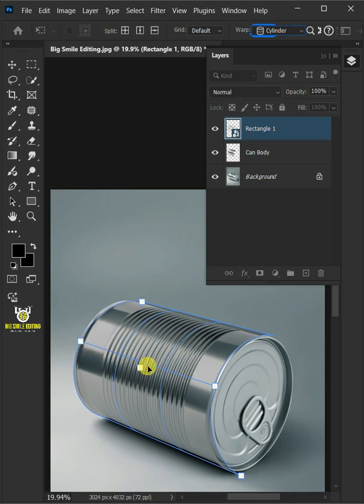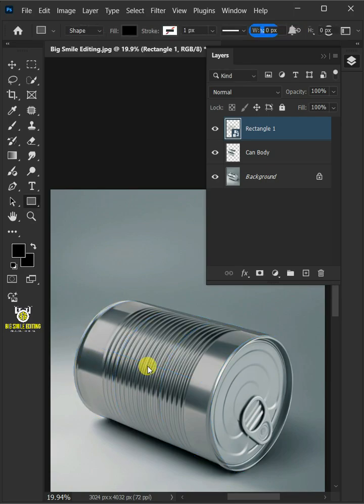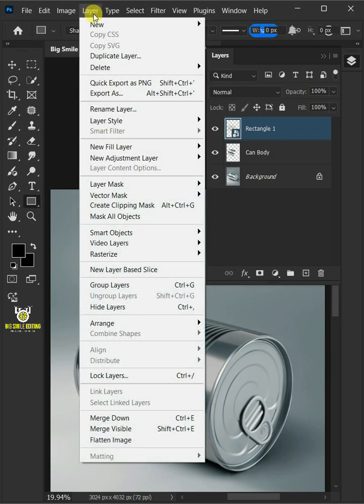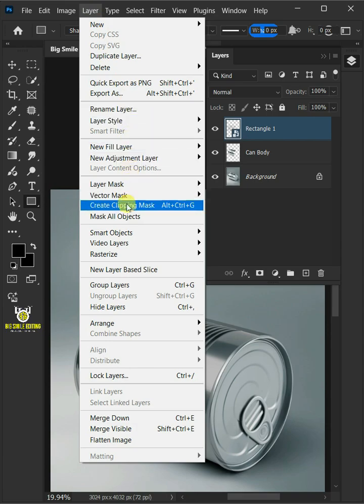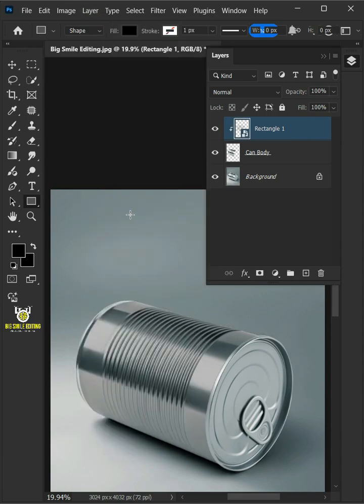Press Enter on your keyboard. Go to Layer and Create Clipping Mask. Double click on this and rename it Place Design.